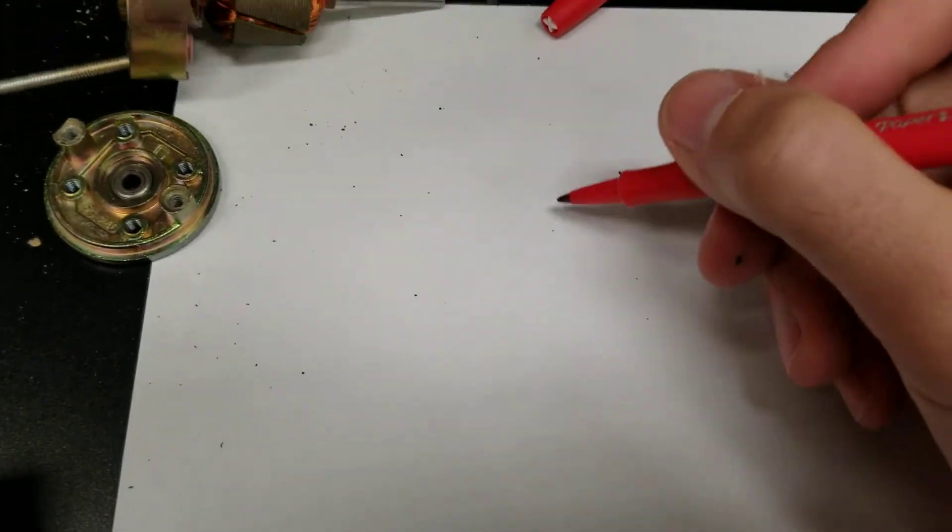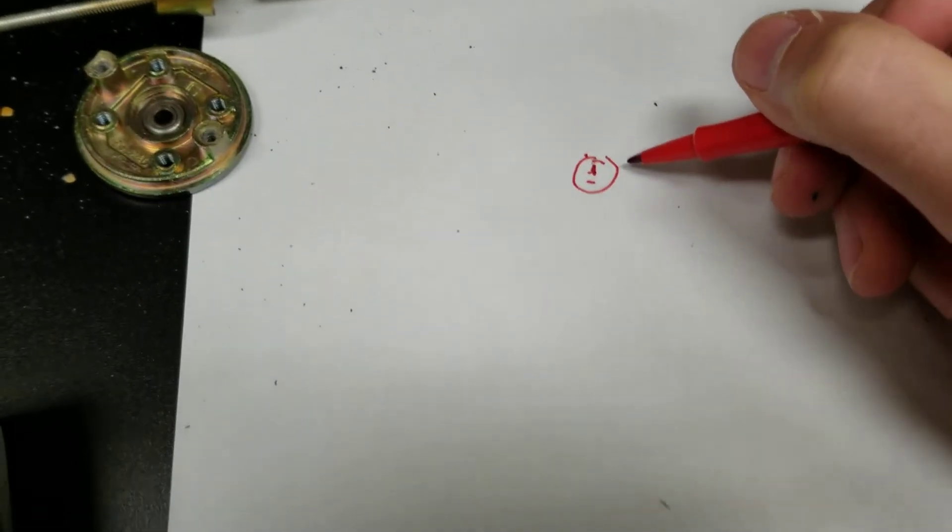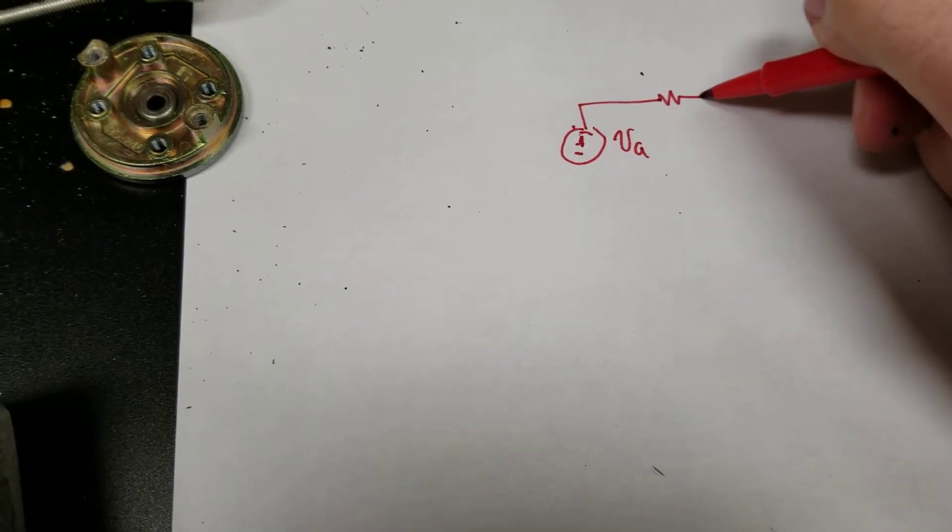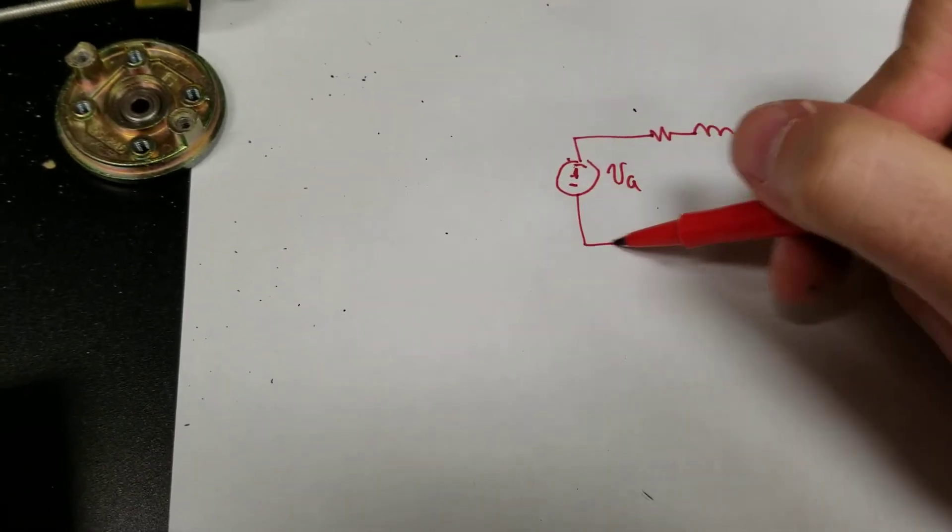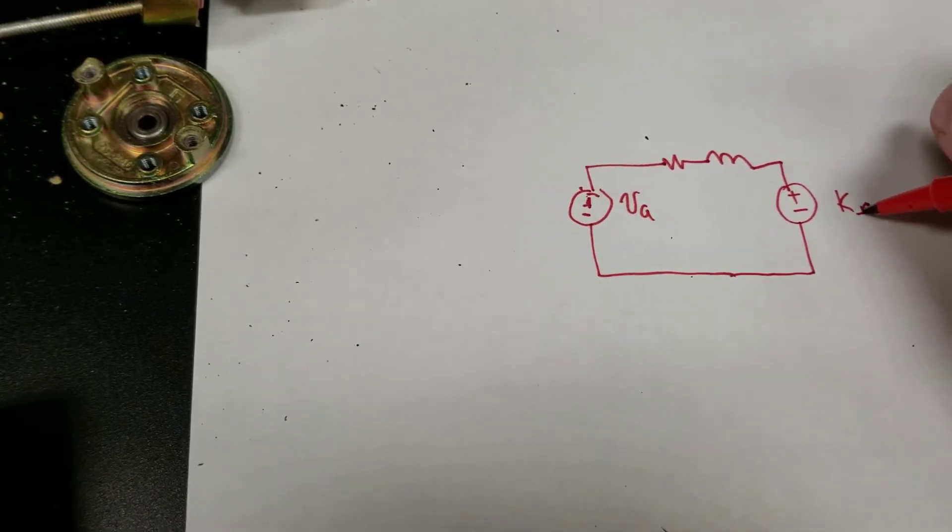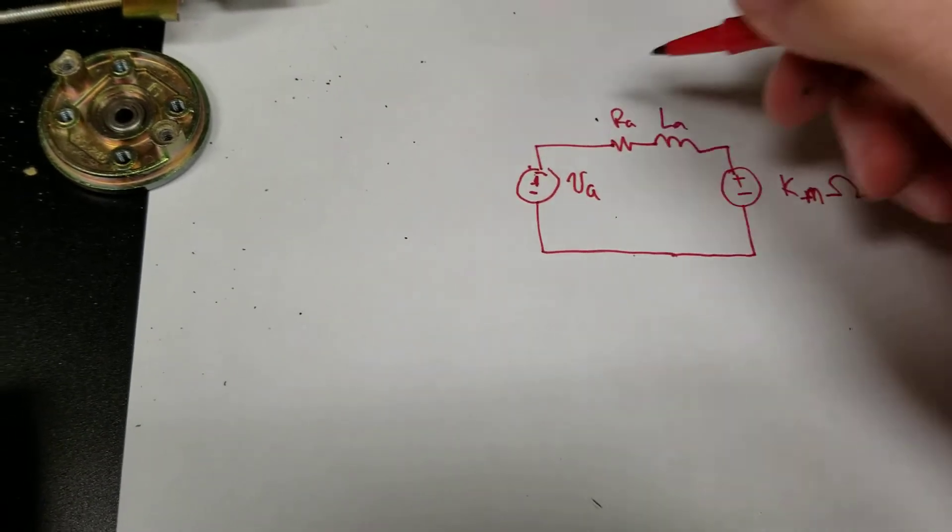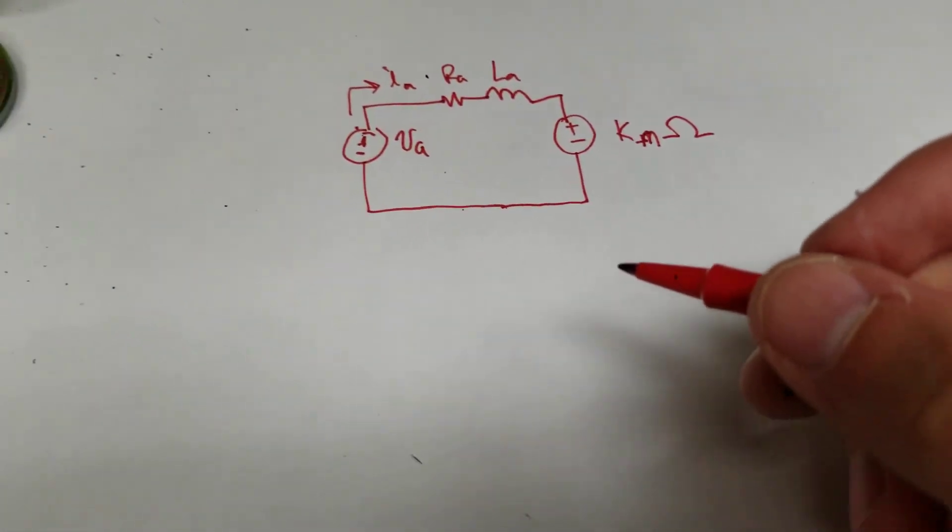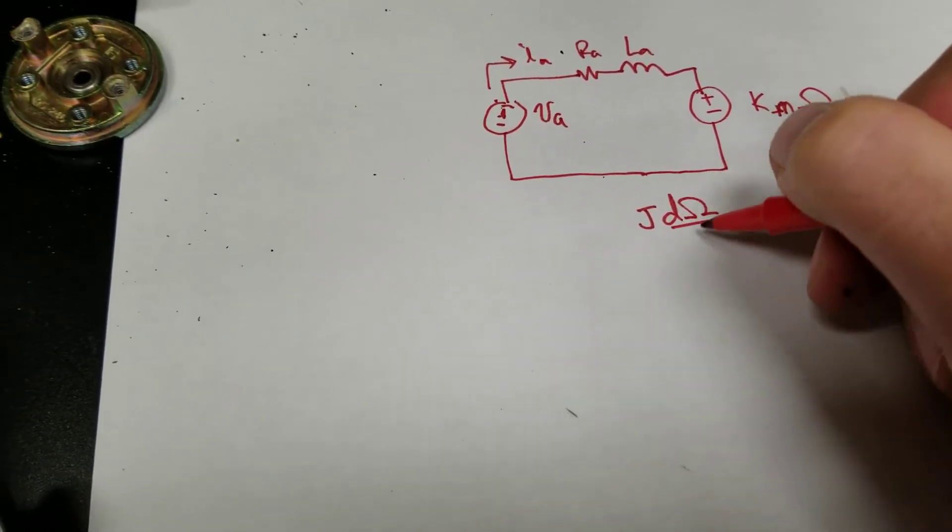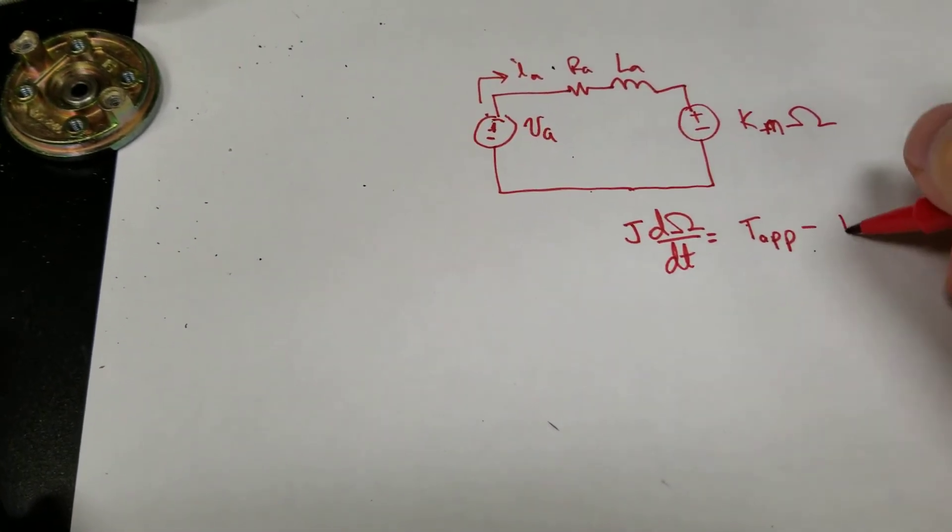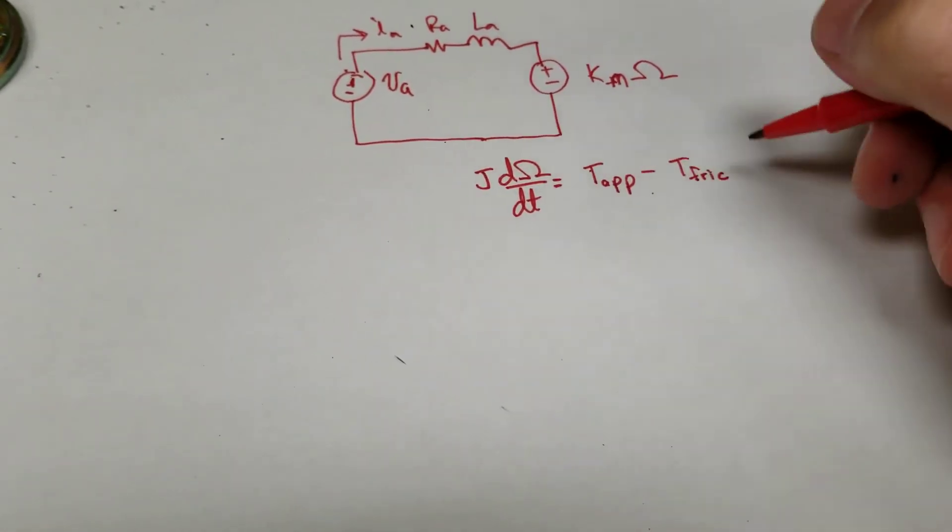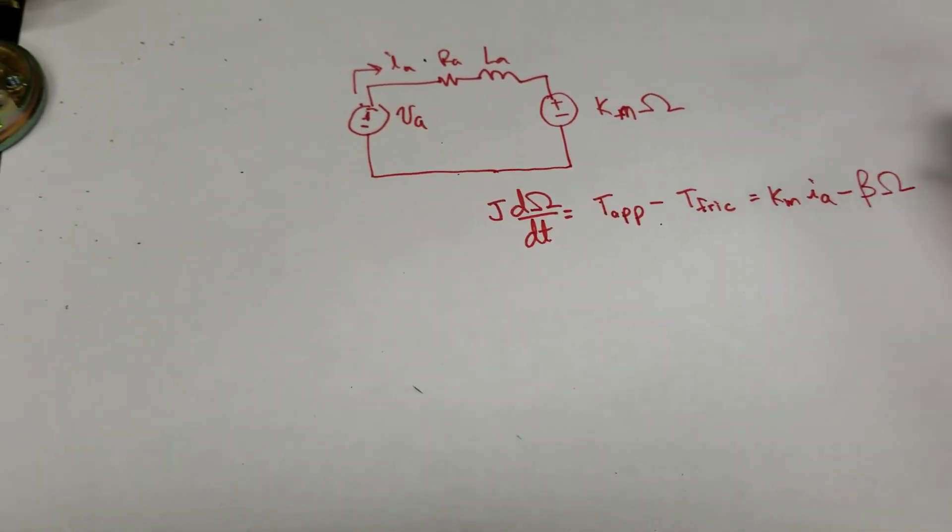So I said, if I take a machine and I apply a voltage source, so VA, and then I have RA, LA, and then I have this internal voltage source, KM omega. IA goes into the machine. I said the mechanical relationship on this guy basically is that the moment of inertia times the acceleration is equal to the torque applied minus the torque of friction, which is to say that this is KM IA minus beta omega.